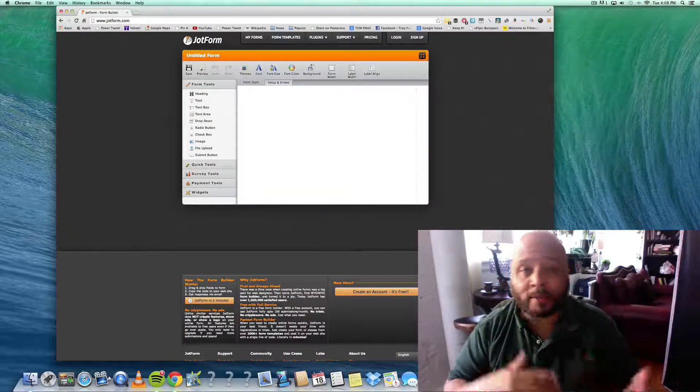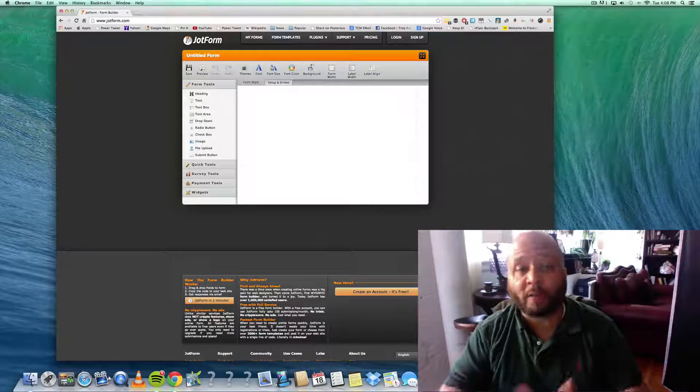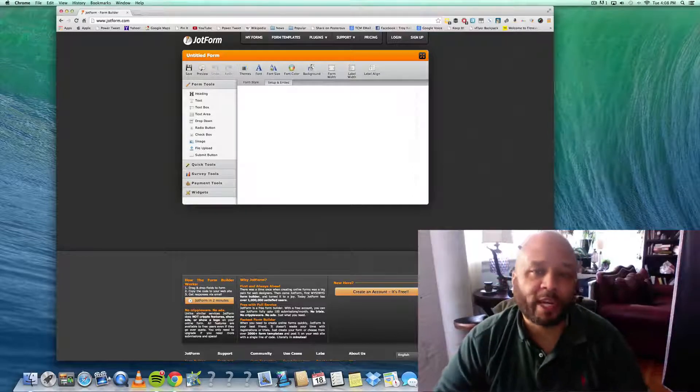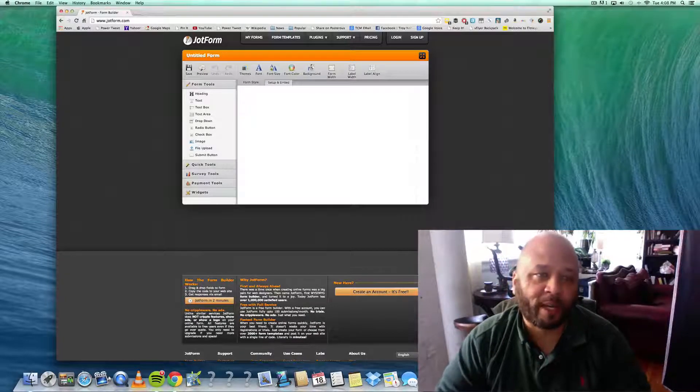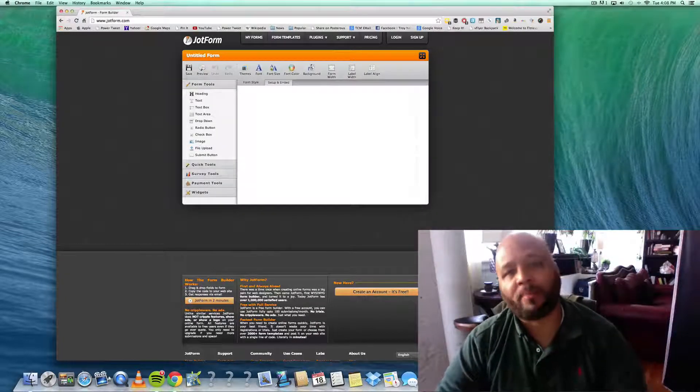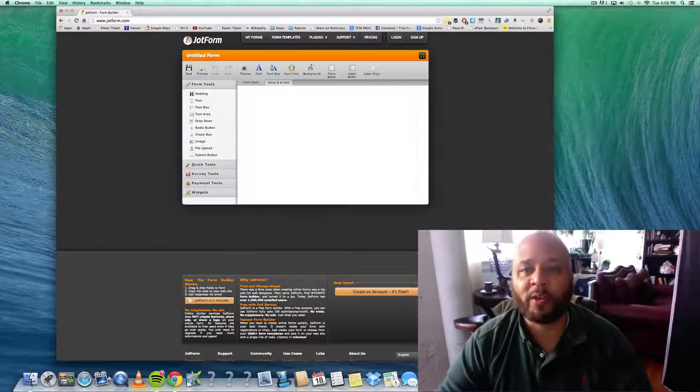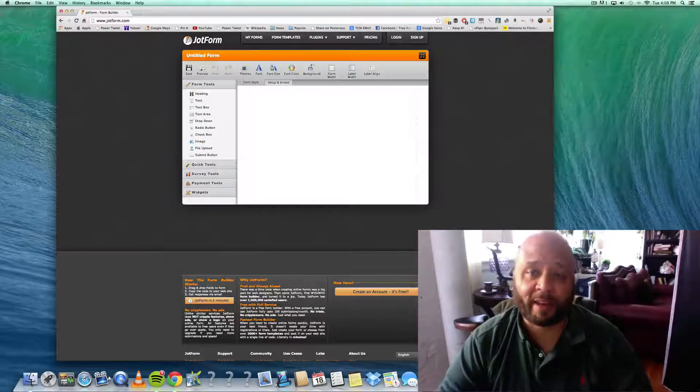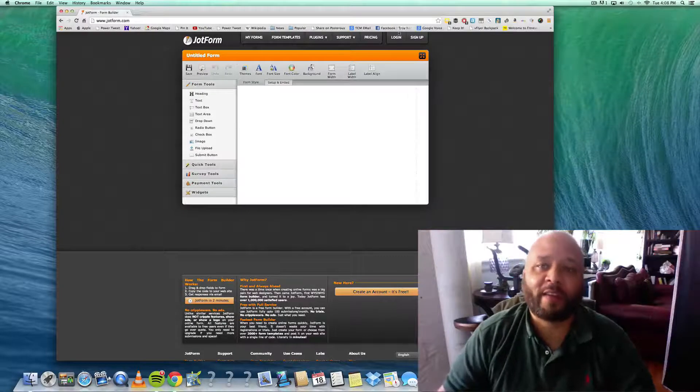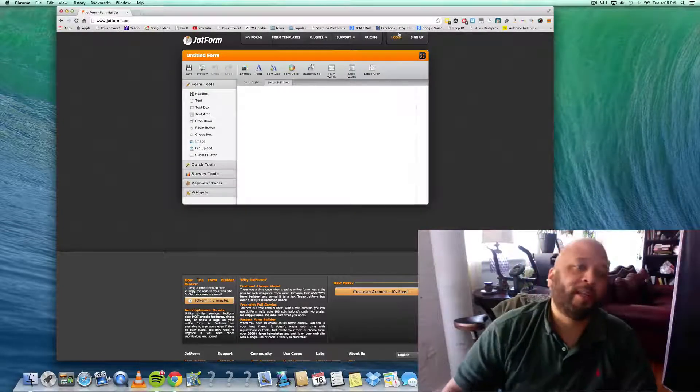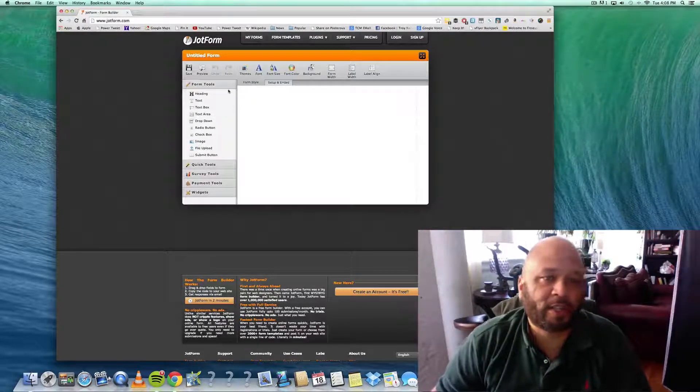JotForm - I love it because you can customize a form. I have an account, but you don't even have to log in to start. Let's just say if you want to do a form, you would come over here and start dragging things in.